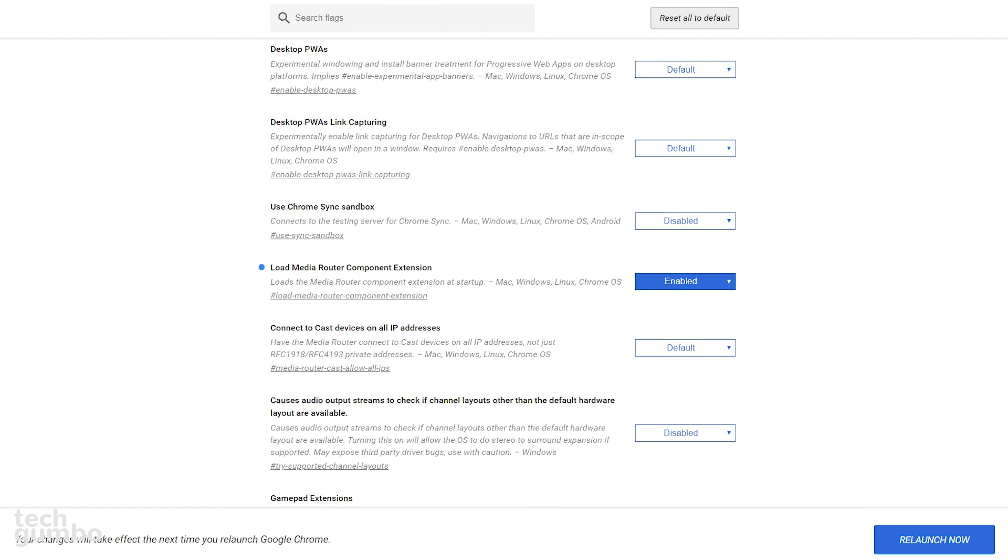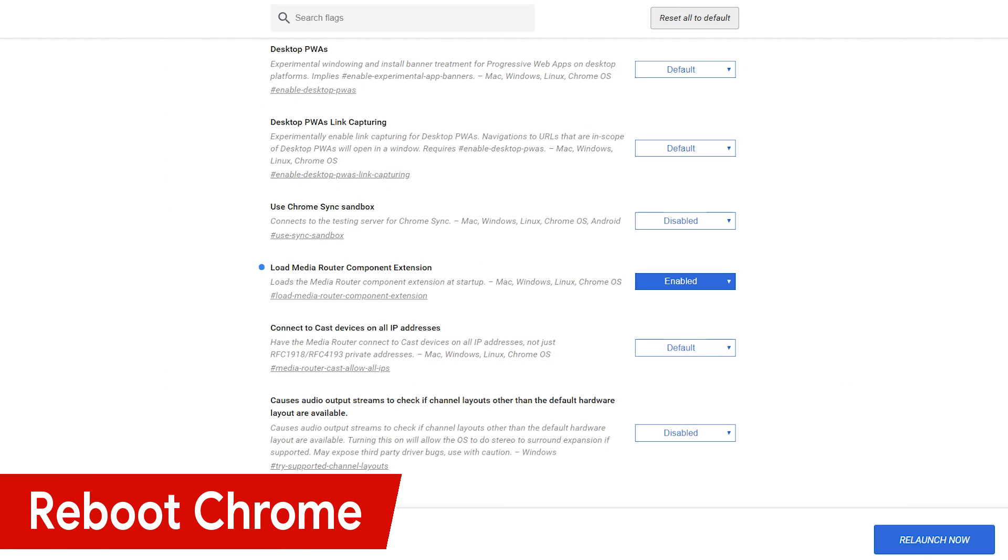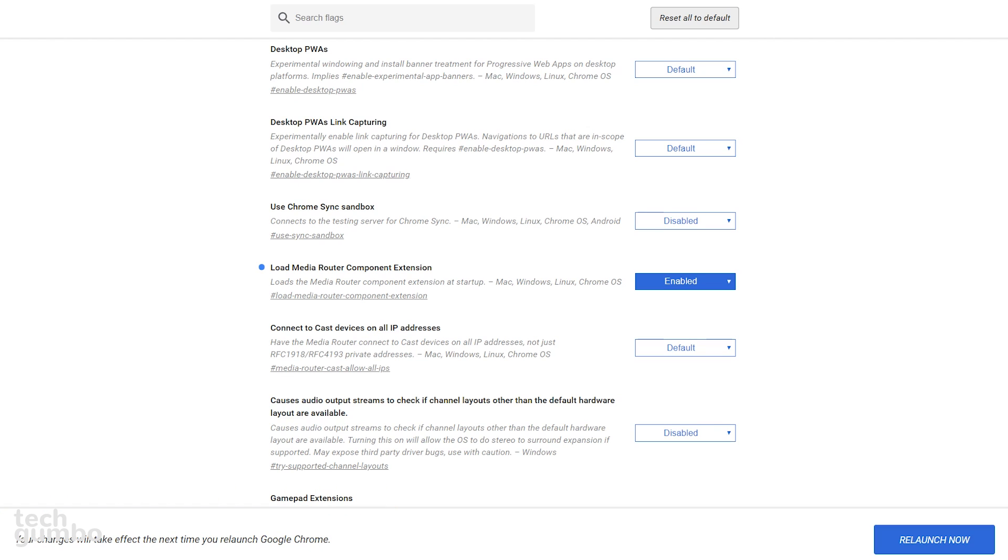Whenever you make any changes to any of the flags, Chrome will need to be rebooted for the changes to take effect. At the bottom of the screen, just click on Relaunch Now. All the pages you had open will automatically reload when Chrome restarts.